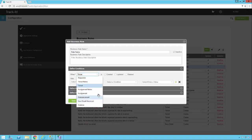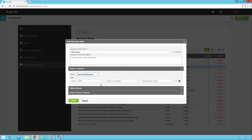For all of these record types you can select the record type and then say you want something to occur when one of those records is Created, Updated, or Deleted. If you select New Email Received, the Created/Updated/Deleted options go away because this is a single event — when an email comes into the TrackIt inbox.